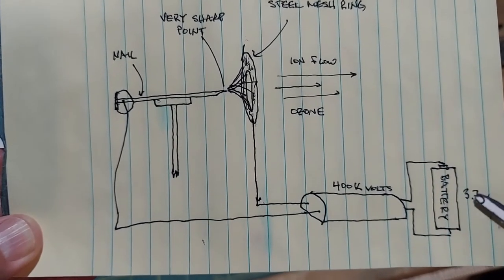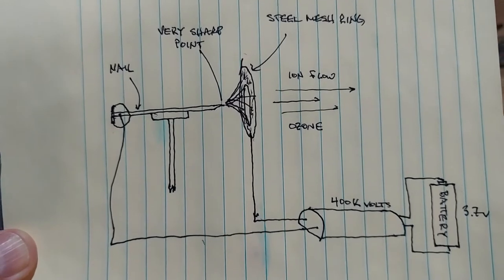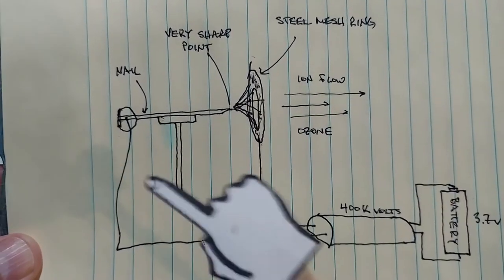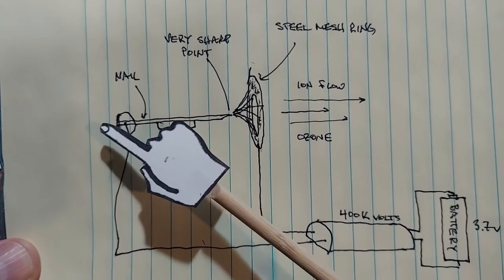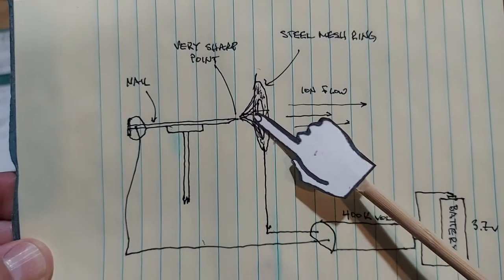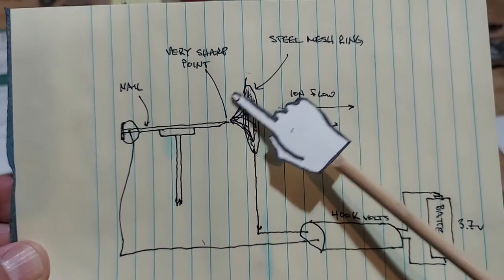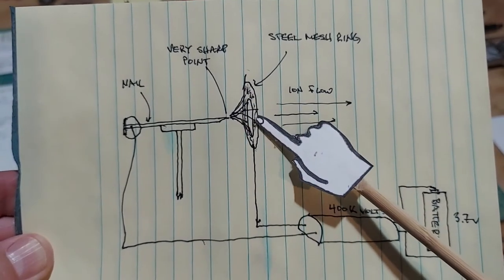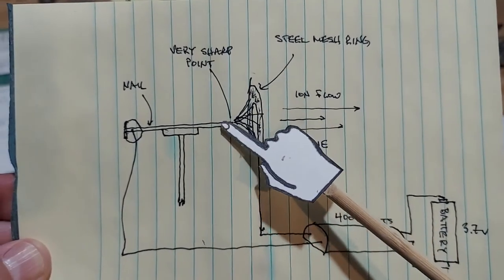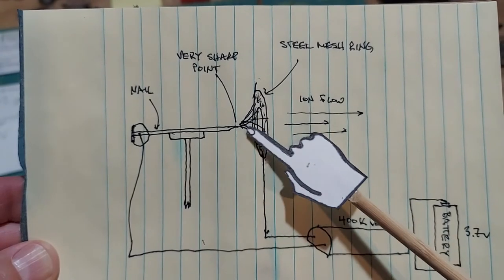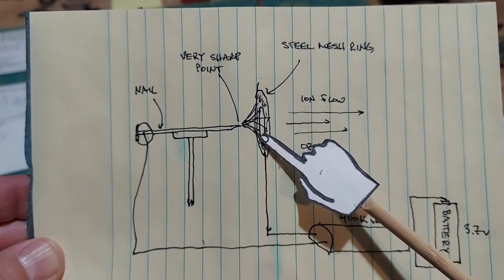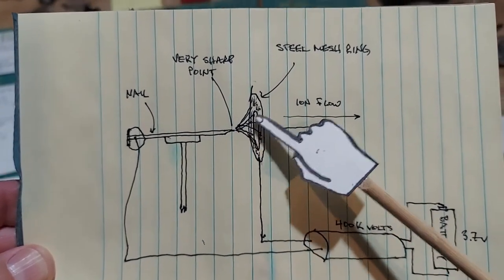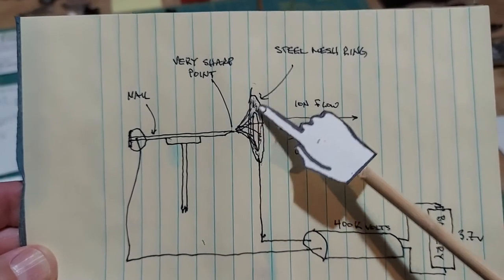Now when it's turned on, these electrons flow down here, they get to the end and they have a large surface area to go to, not just another point like we saw earlier. And so they spread out and form almost like a glowing purple tent over this whole area.